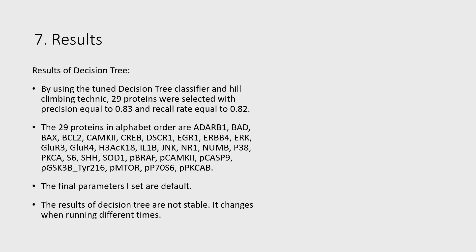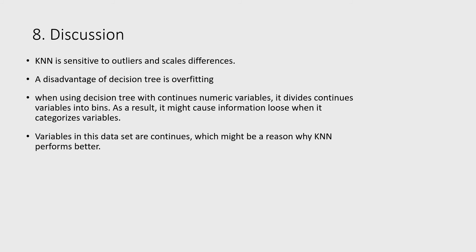KNN is sensitive to outliers and scale differences. A disadvantage of decision tree is overfitting. When using decision tree with continuous numeric variables, it divides continuous variables into bins. As a result, it may cause information loss. Variables in this dataset are continuous, which might be a reason why KNN performs better.